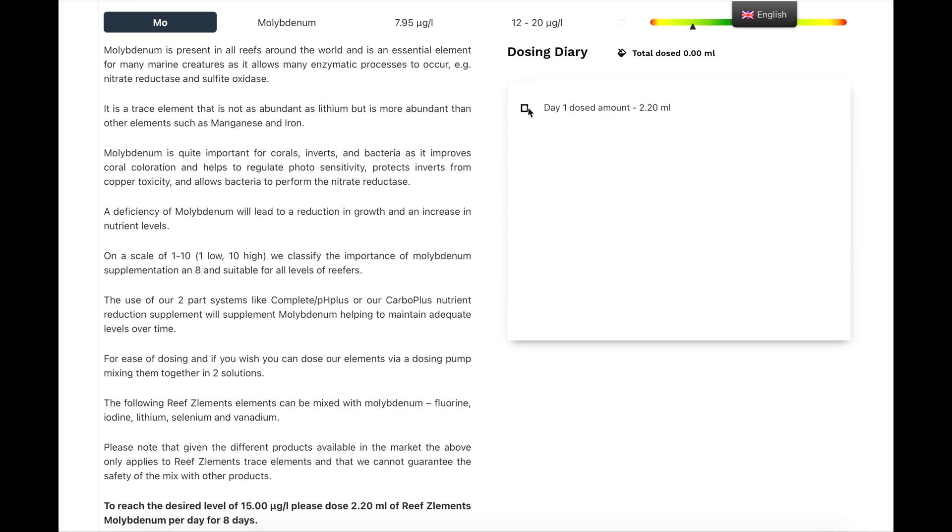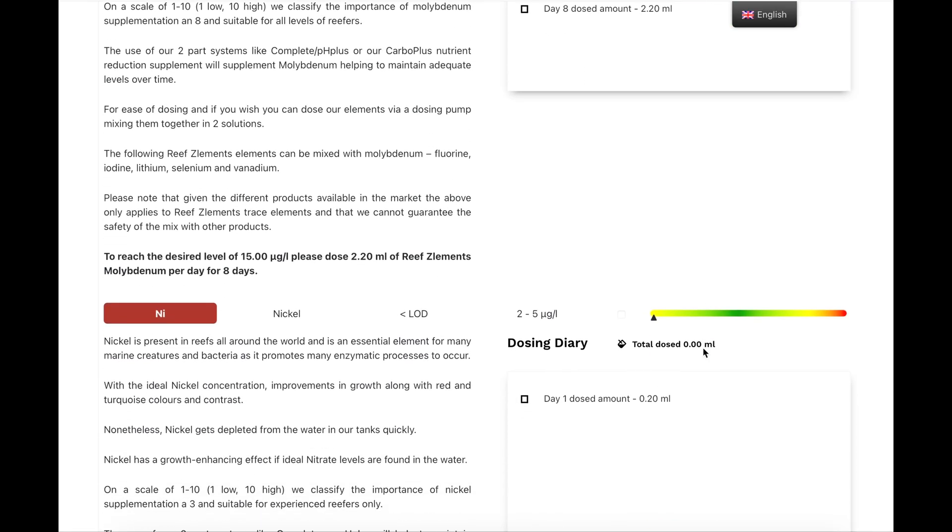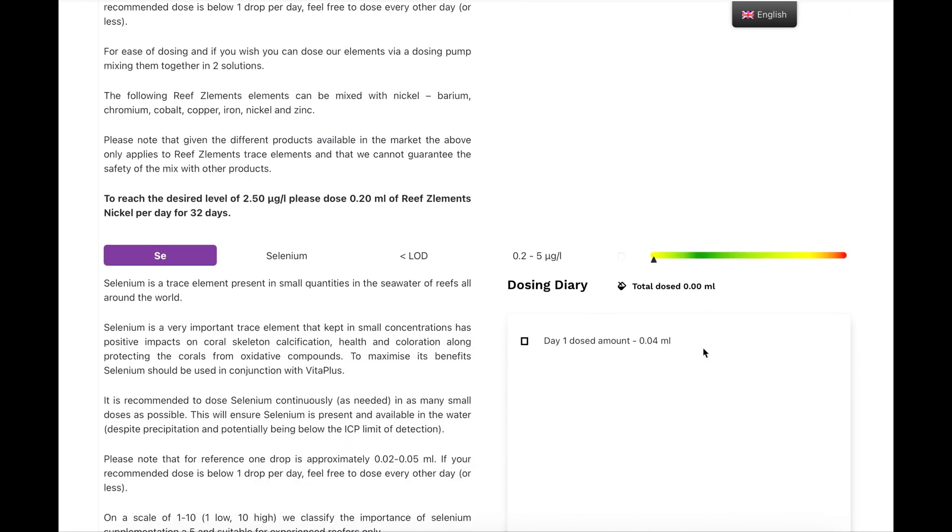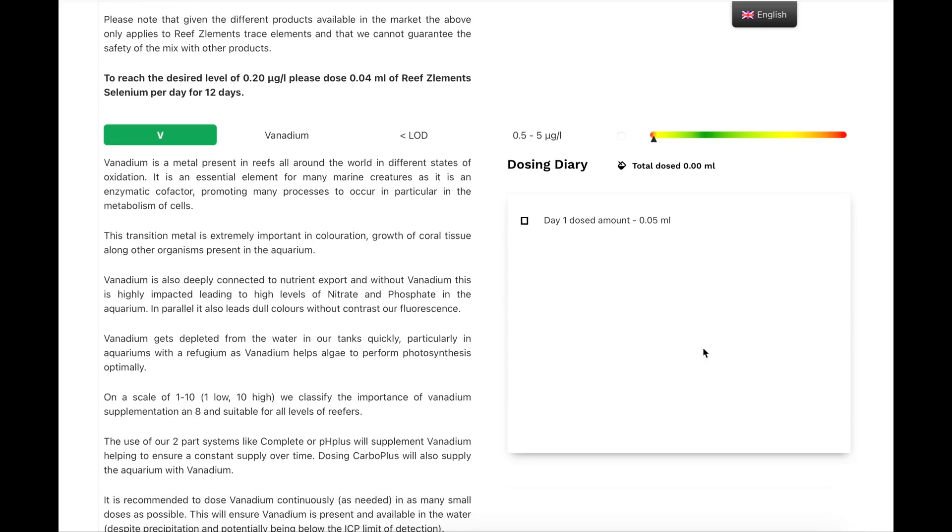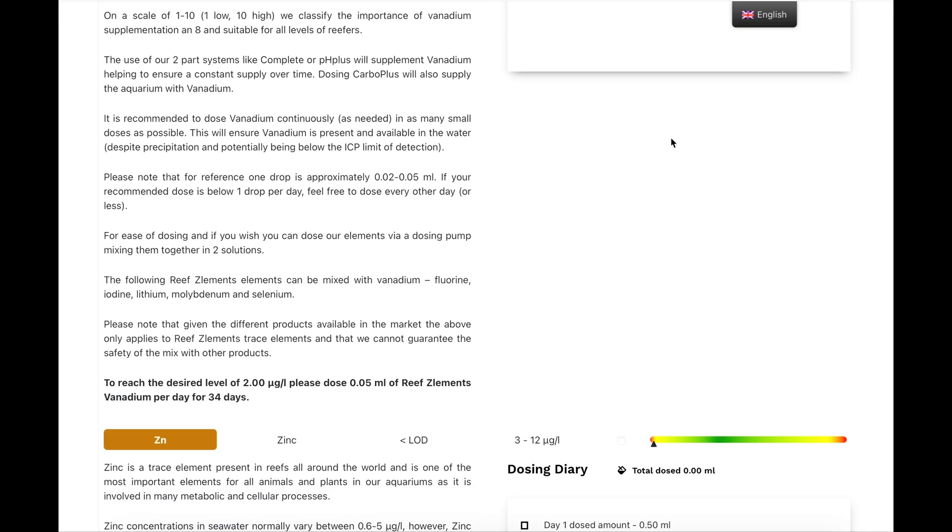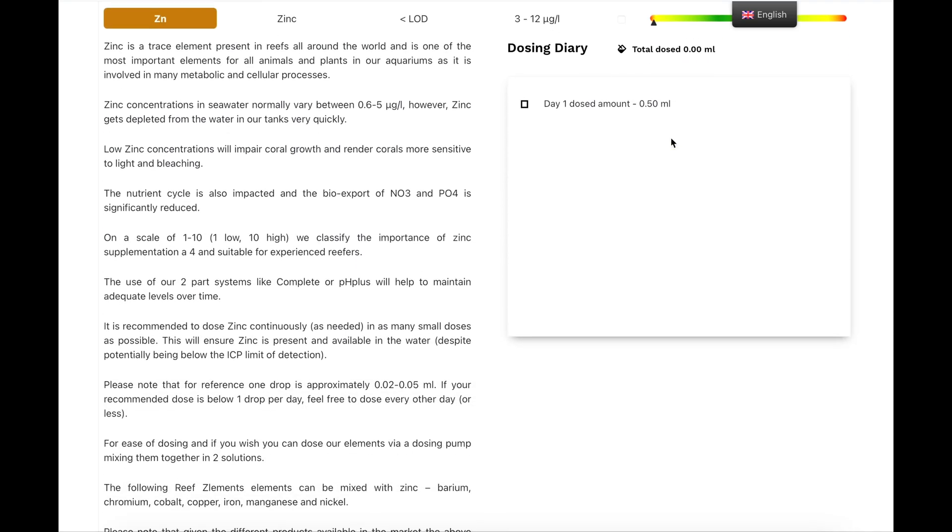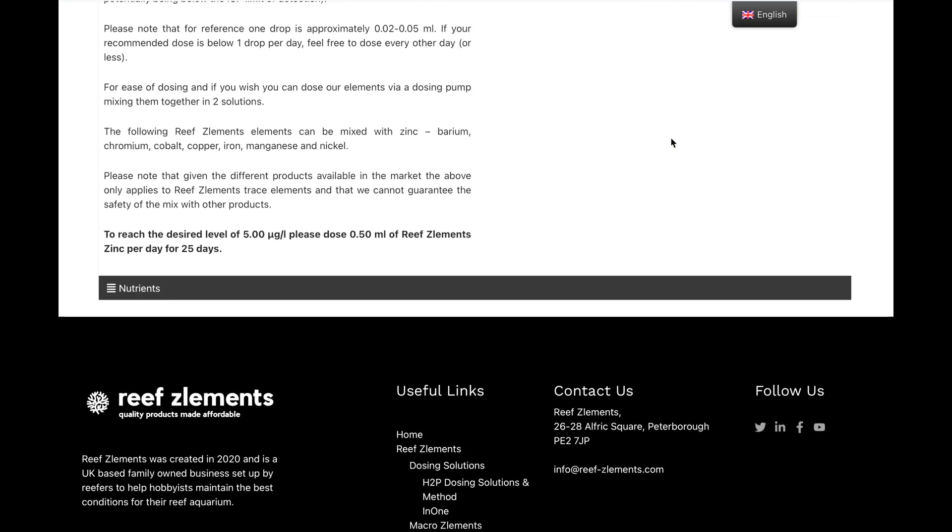I do like this dosing calendar. On the left-hand side, it's got the element, and what the corals use, what the element's for, and why the corals need it. And on the bottom, it's got your daily dose, and also your total dose. I'm just scrolling through the rest of my trace elements, but I'm basically just going to double my dose on most things, and just see where that is on my next ICP. But, yeah, it's very good Reef's Elements.